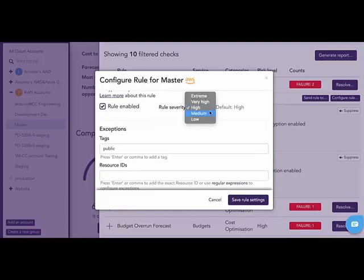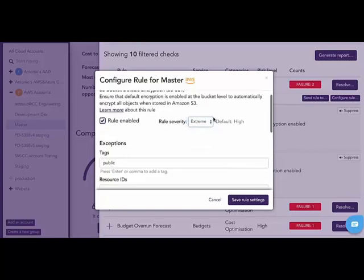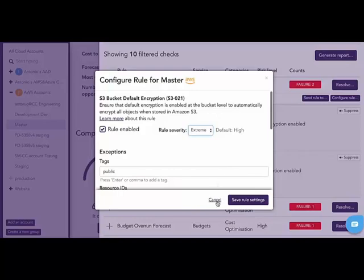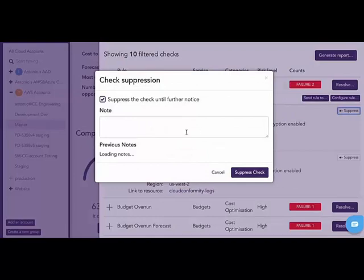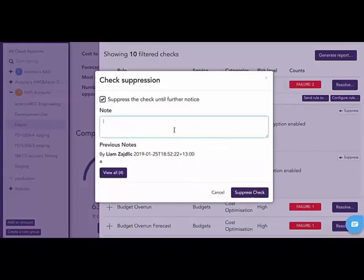Additionally, I can change the severity of the finding. So perhaps to me this isn't a high finding, but rather an extreme finding. The ability to modify that is important for the uniqueness of each customer's environment. Lastly, I'm able to suppress the rule. I would only do this if I feel the rule is a false positive, and I must create a note with each suppression. That way, auditing and review of the reason that this rule was suppressed can be done.